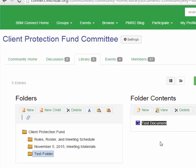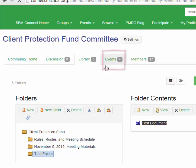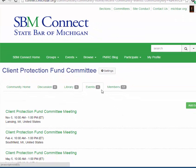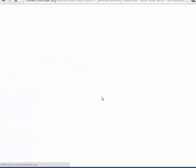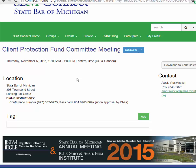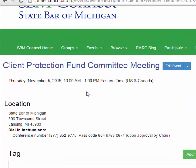The next tab is the events tab, and this tab provides you with a list of all events scheduled for this committee. For example, if we choose one of the upcoming events, it provides us with the date and time, as well as the location. And for our committees, we enter the conference number and passcode so that those are available at any time.